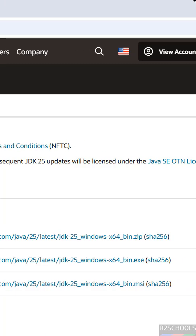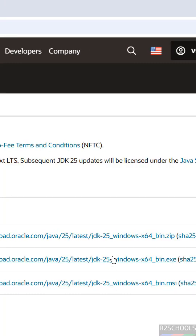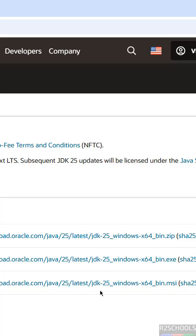If you want to download x64 MSI installer, click here. If you want to download the exe file, click on it. No need to register, download started.